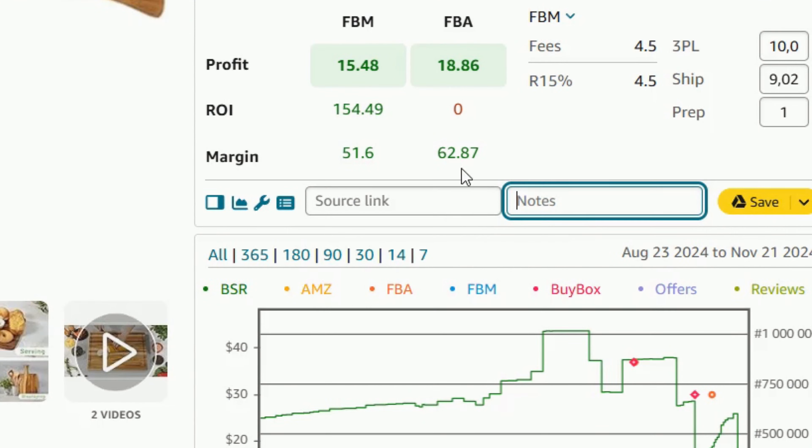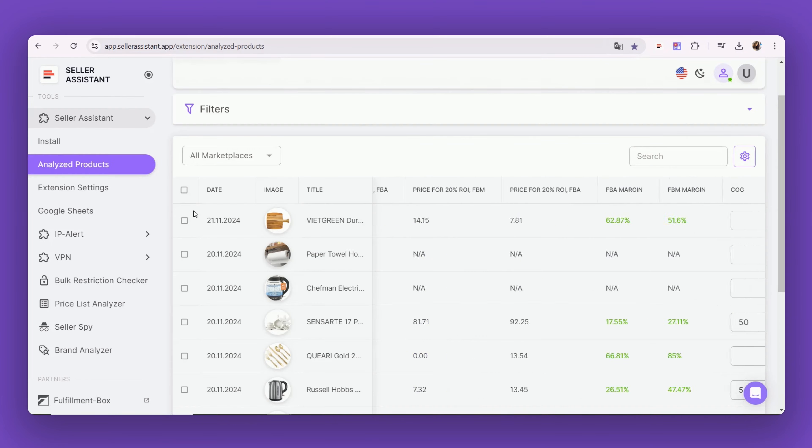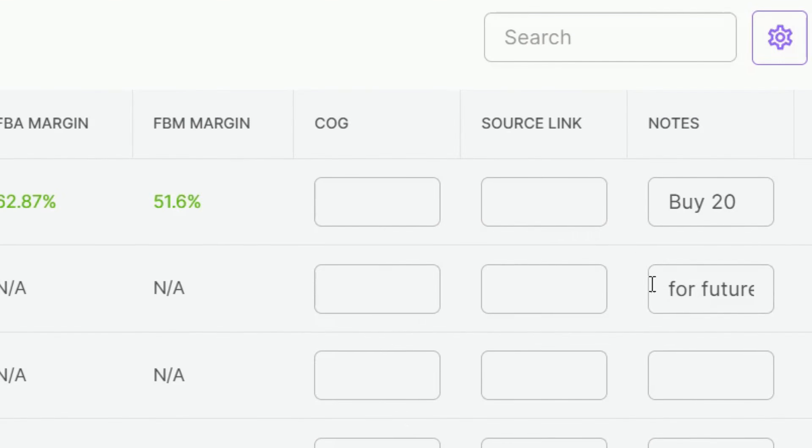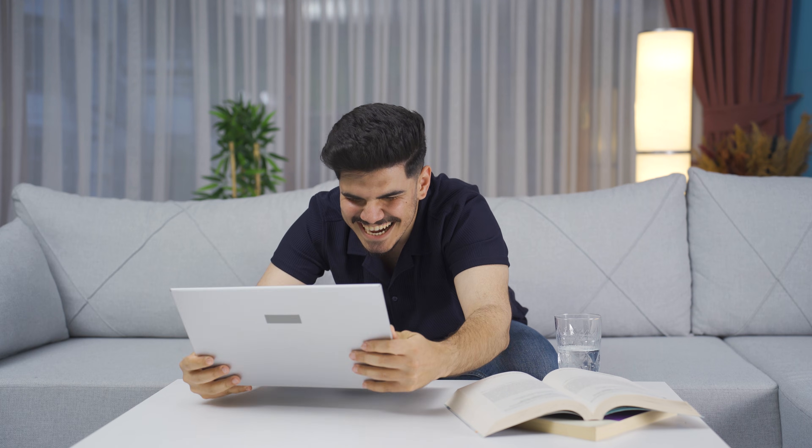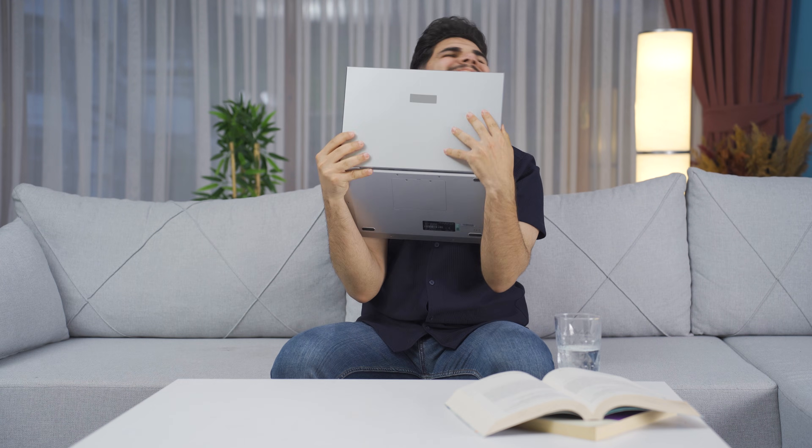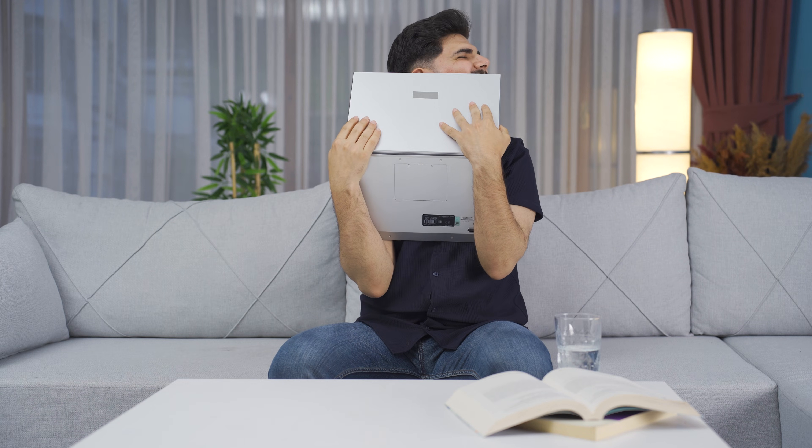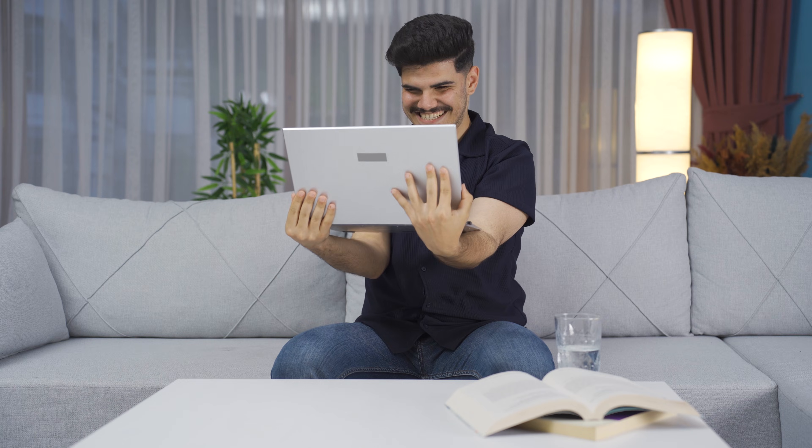Take product notes and save results to Google Sheets in one click. No matter if you have just started or you're already an experienced seller, Seller Assistant makes your product research fast and easy.